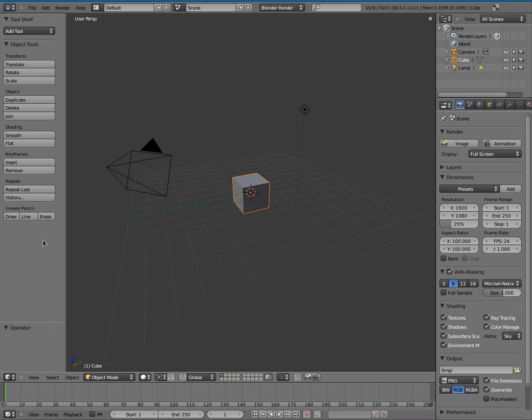So this is the main screen when you come in, and some key things that have changed is things like they made a lot of the shortcut keys more like common shortcut keys.